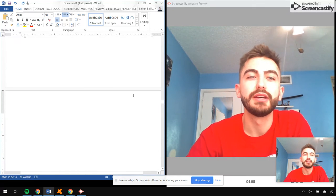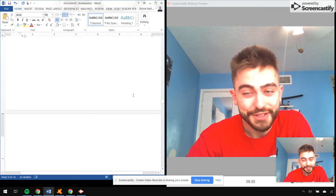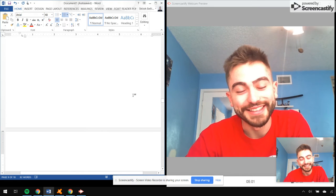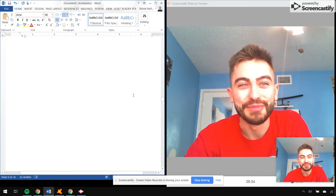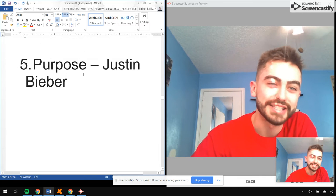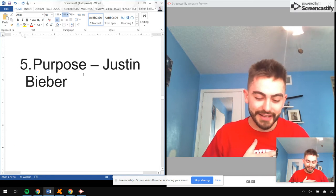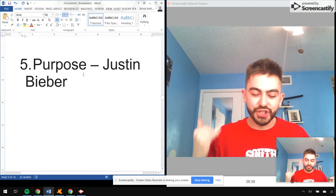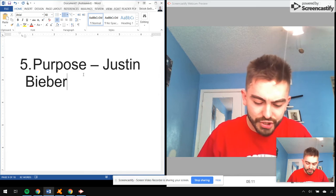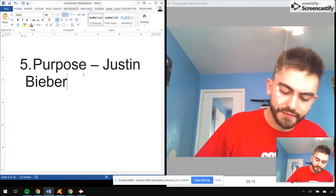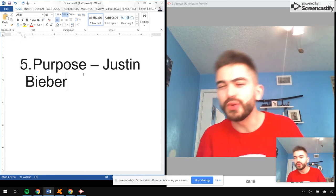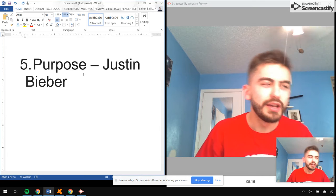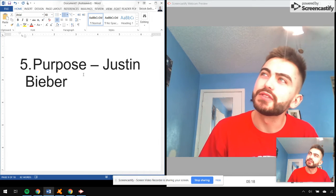Are y'all ready? Man, dude, oh my goodness, I'm getting emotional. Number five, Purpose by Justin Bieber. Man, I'll Show You, Love Yourself, No Pressure, No Sense, The Feeling, What Do You Mean, We Are.